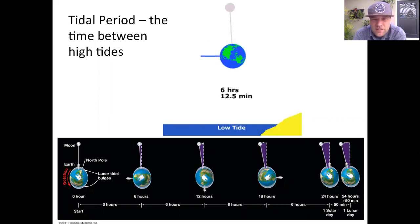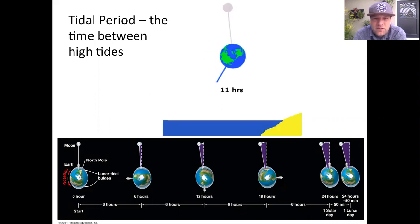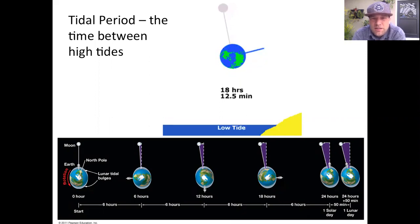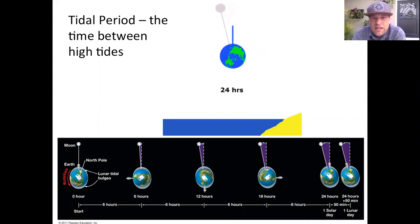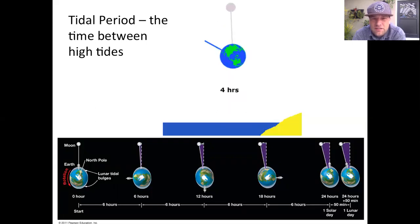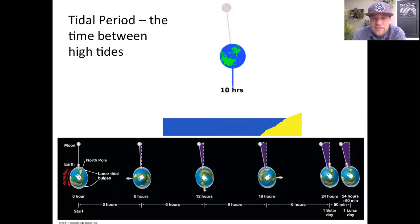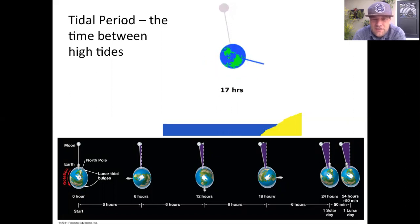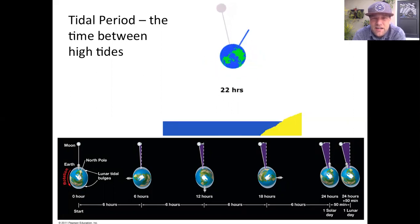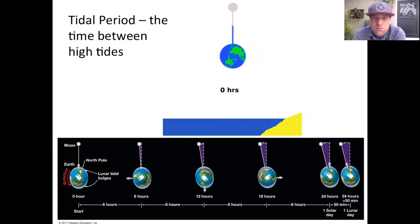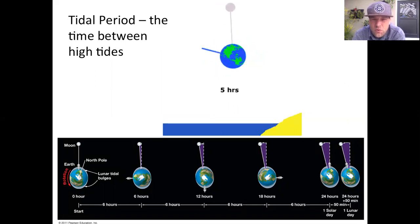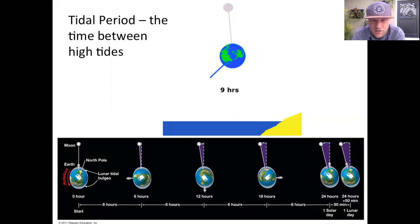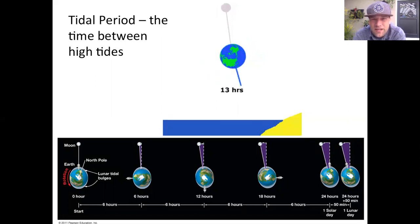Tidal period is the amount of time that it takes to go one complete rotation around Earth back to the moon itself. There's a low tide, then a high tide, then a low tide, then another high tide. So most places across our planet have four tides per day — they call that a semi-diurnal tide.